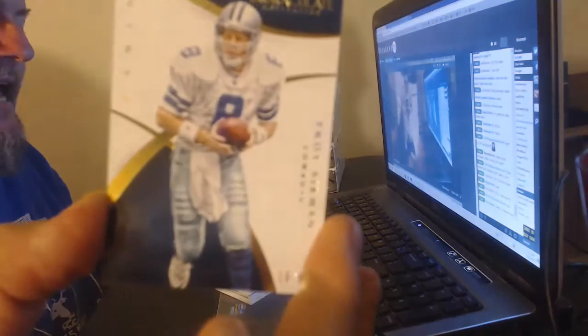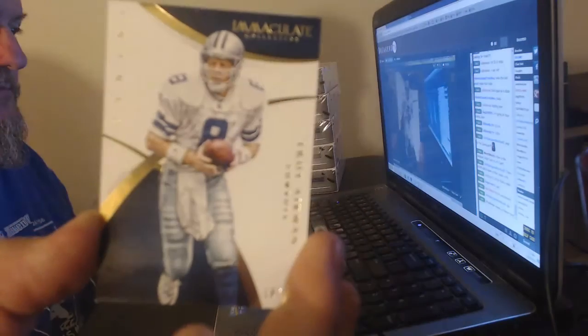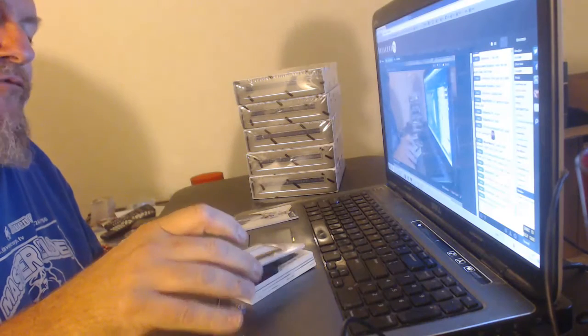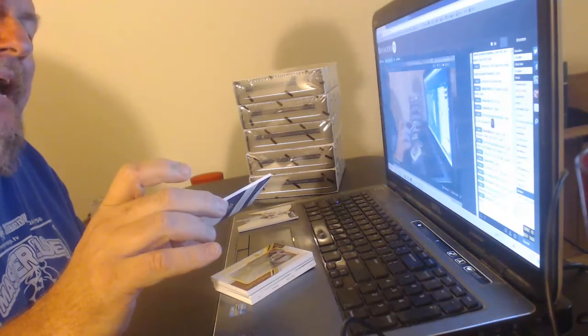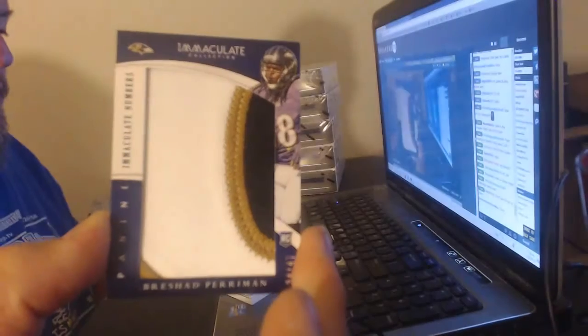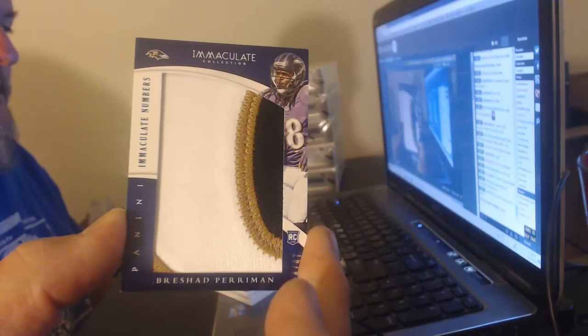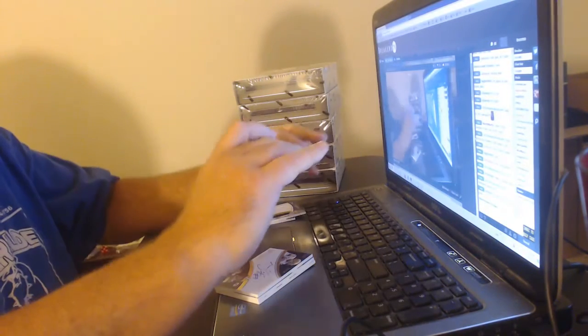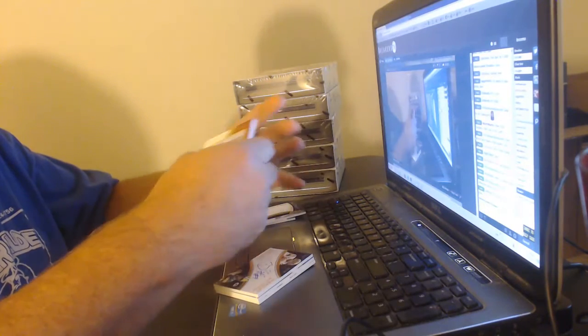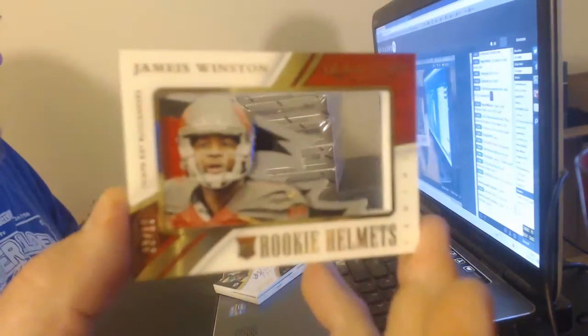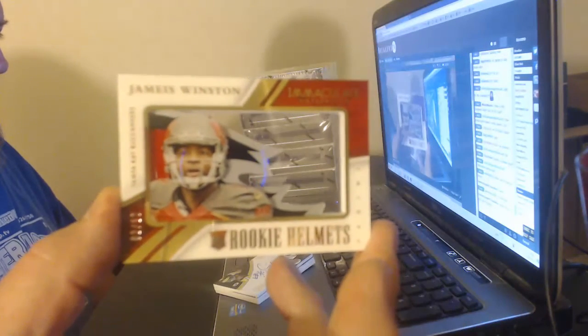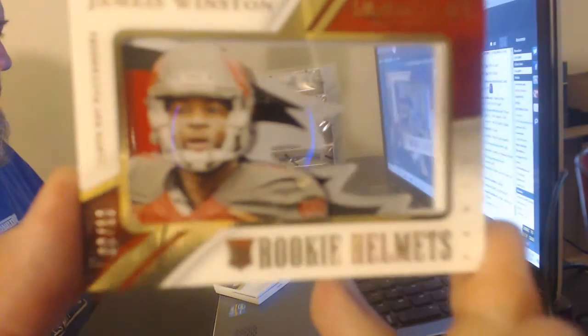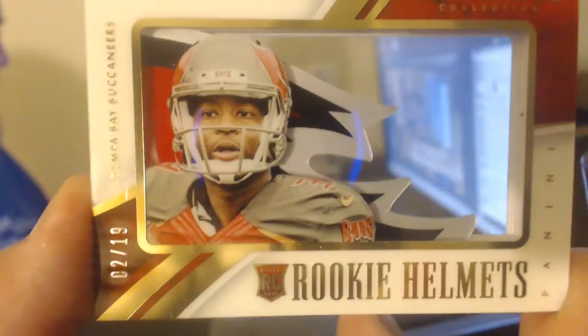Number to 47 for the Ravens, jumbo, three-color patch, Brichard Perryman. Ooh, next card is nice. Tom Howell, I think this might be you. Number two of 19, helmet piece, Jameis Winston. You can see through it. Two of 19.